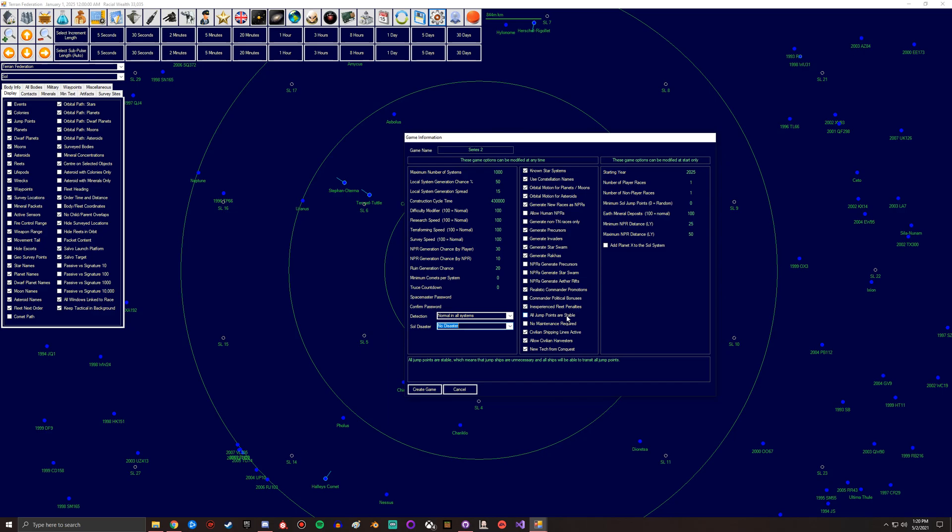Some people like that because you get a bit easier management. You don't have to worry about building jump drives and jump ships and stabilizing them. They're just always stable. No maintenance required - so if you want a bit easier gameplay you don't have to worry about maintenance supply points.